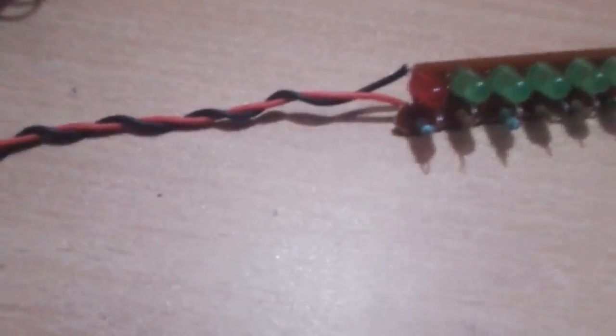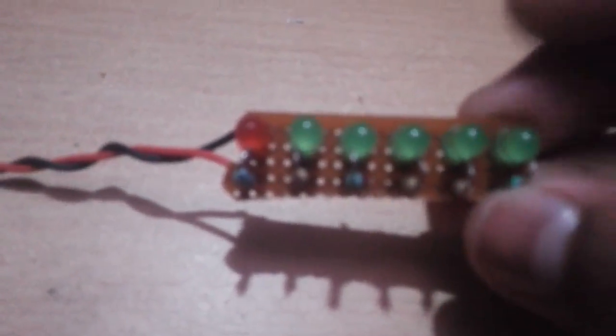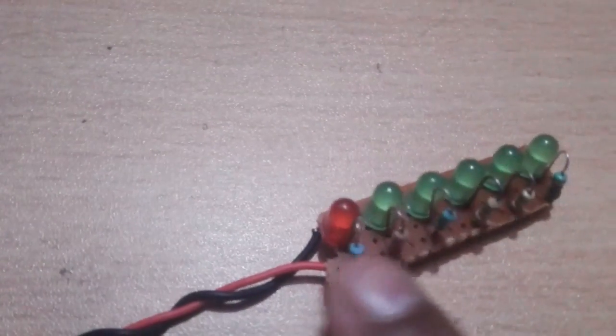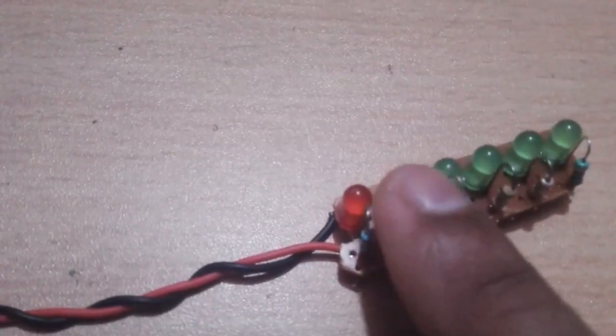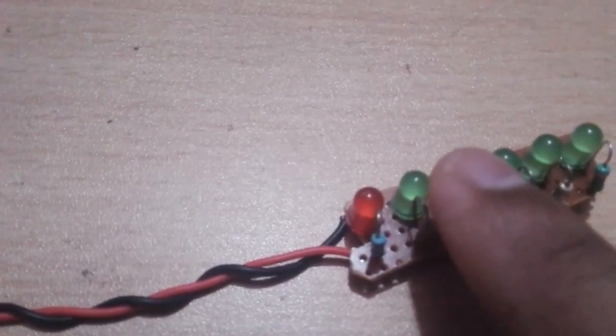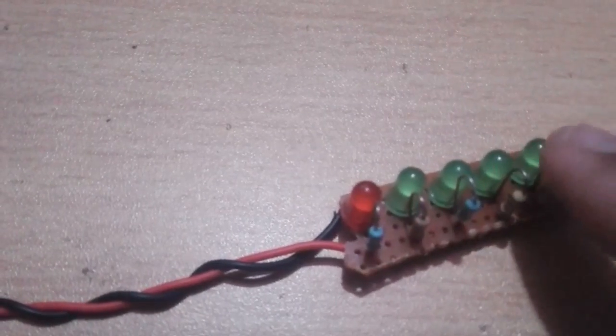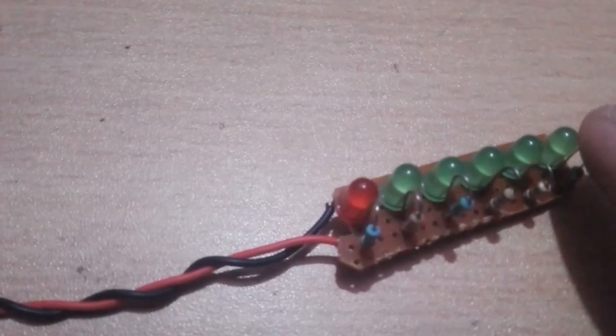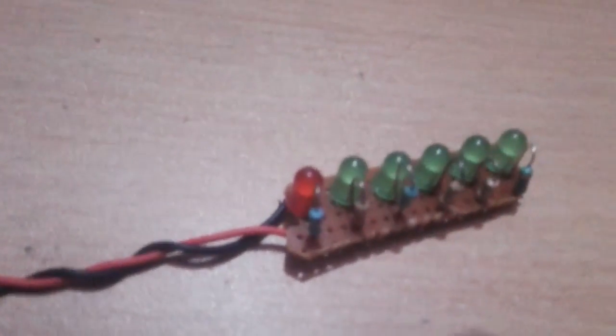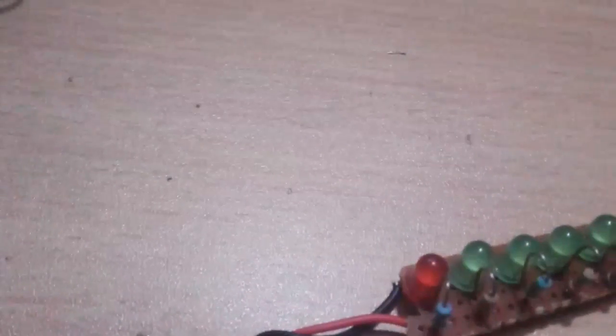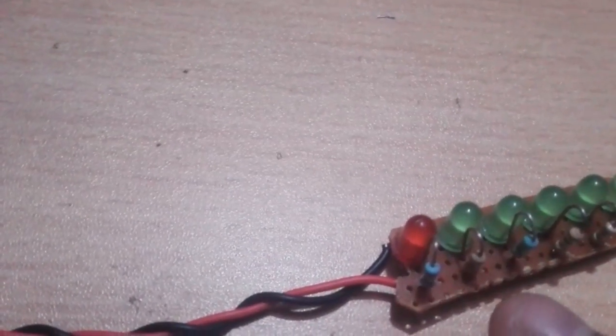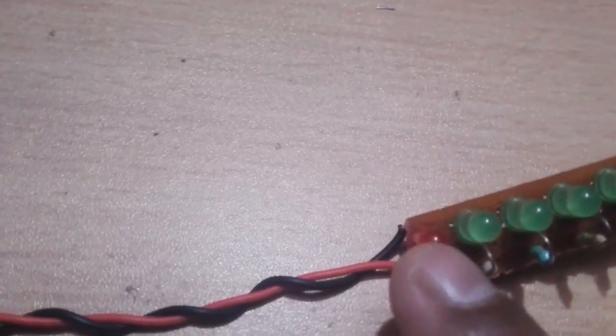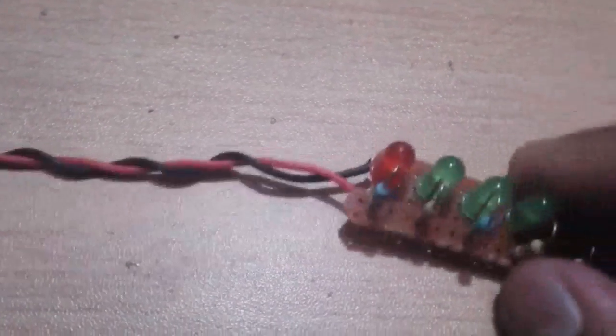You will need some LEDs. I have used here one red and remaining five green. This is 220 ohm, this is 340 ohm, this is 470 ohm, this is 585 ohm, this is 700 ohm, and this last one is 1k.